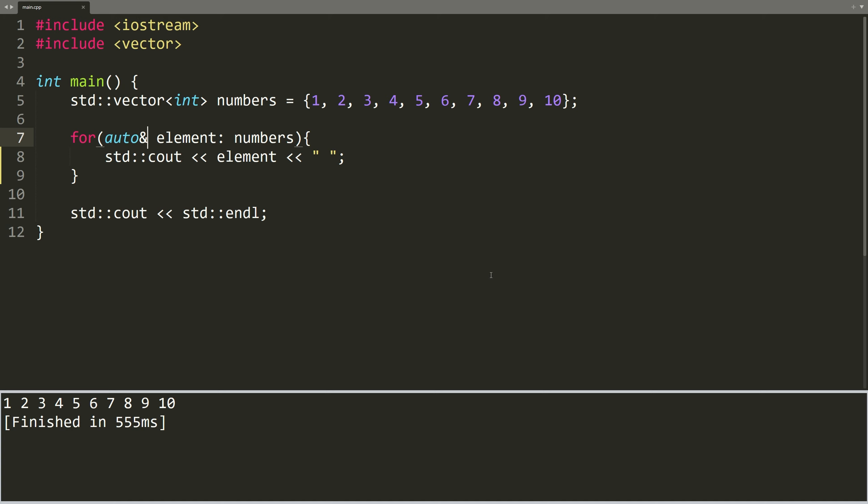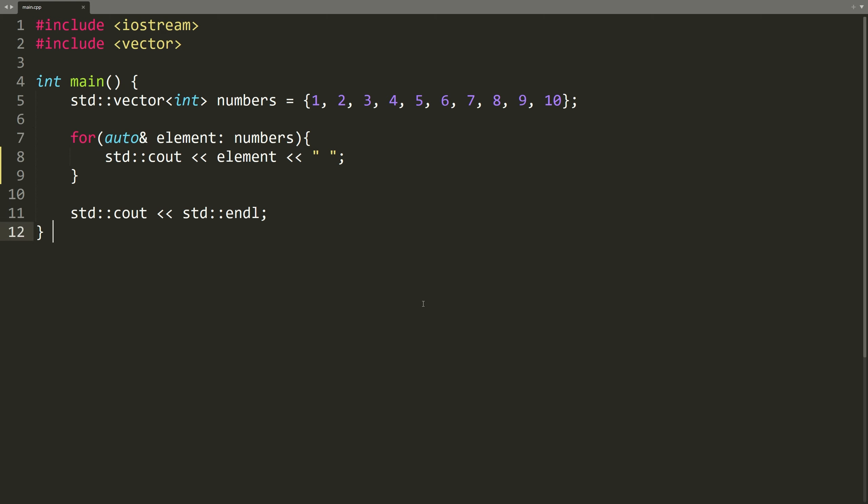But this time, our code is more efficient because we didn't create a copy of the element. When we only need to access the elements of a collection without intending to modify them, as demonstrated in this example, we can use the const keyword.